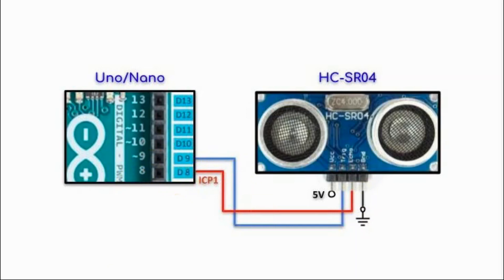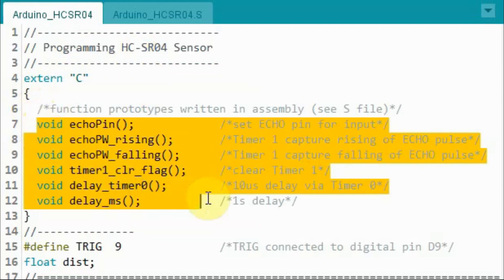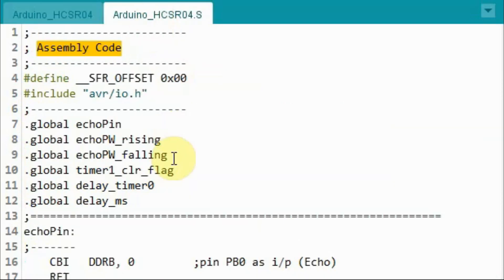Before we create a library for the ultrasonic sensor, let's see how we can program the sensor using C++ and assembly. In this sketch, we are including these assembly subroutines which are found in the S file.